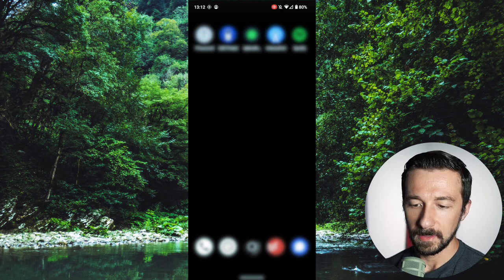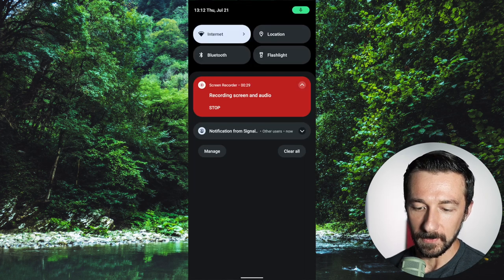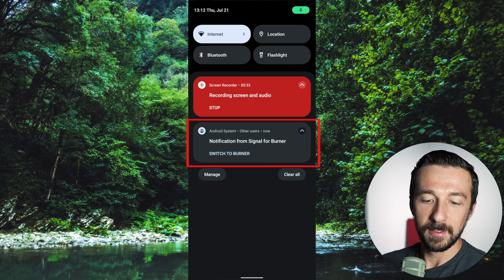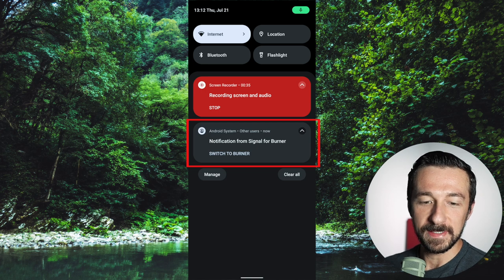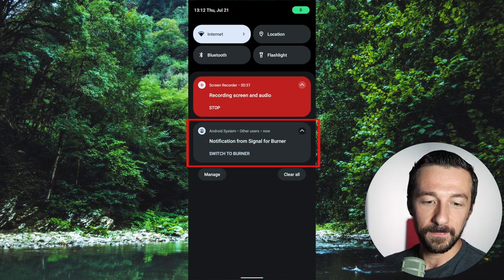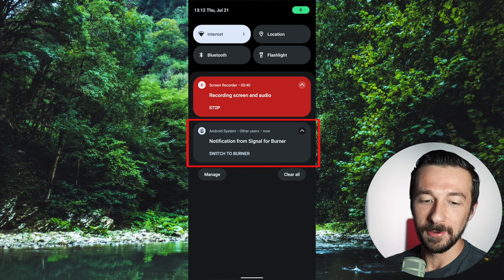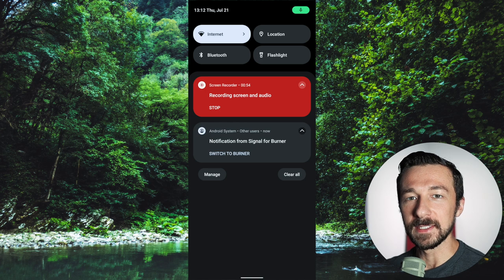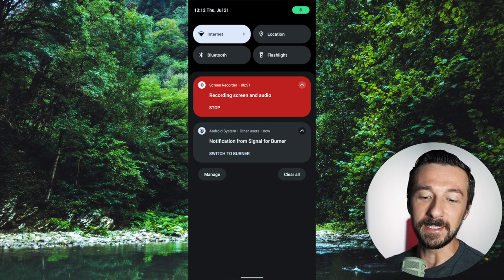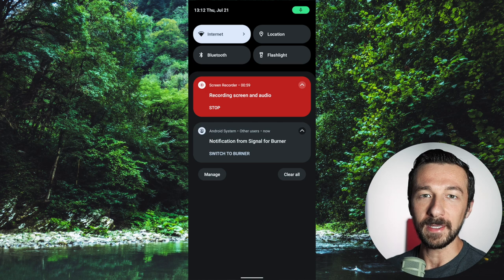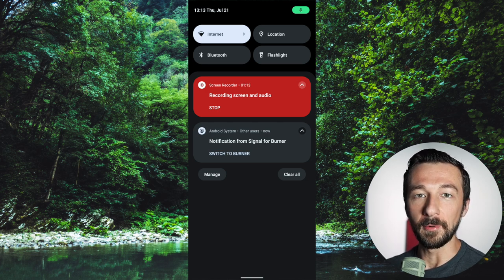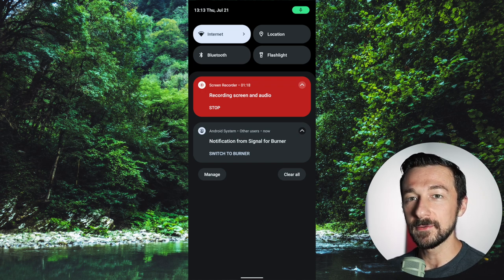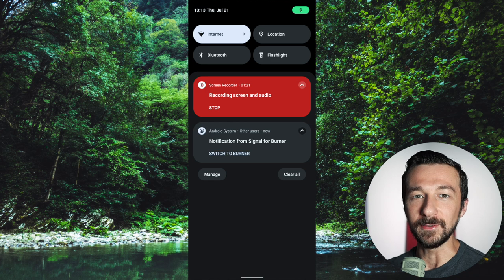To see that in action, I'm going to send a message to my other Signal instance on my other profile. We can see we have a notification up top — notification from Signal, other users, notification from Signal for burner. Like the explanation said, we get the app name, the timestamp, and the username, which is burner. This was a usability issue when you needed to manually check that other profile for notifications. Now they're going to be automatically pushed to the current profile you're on — in my case, the owner profile.